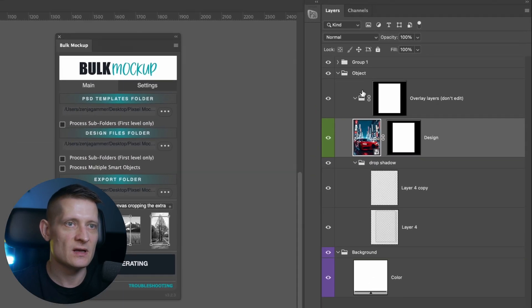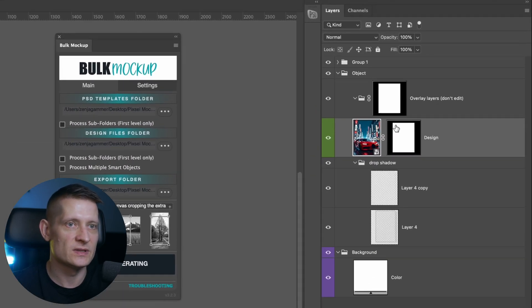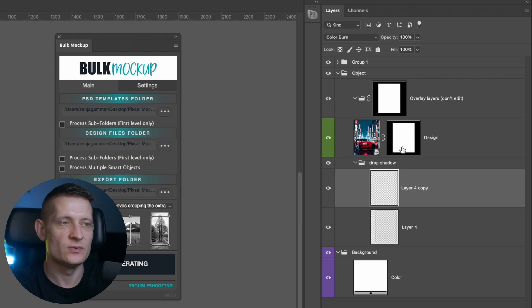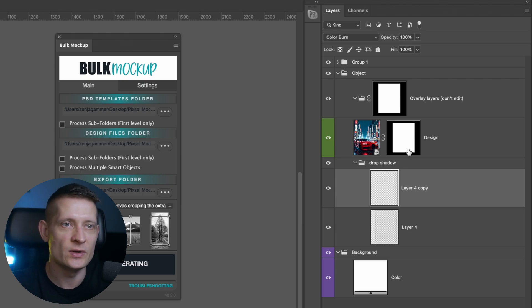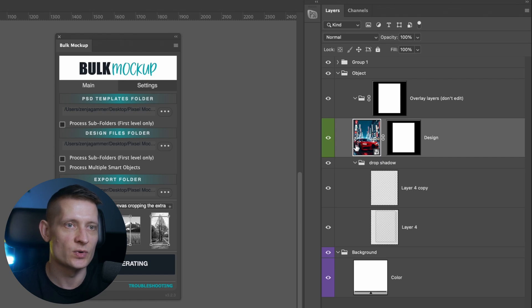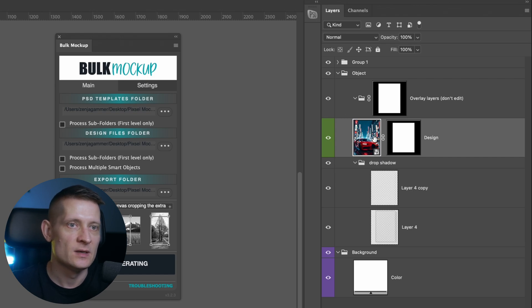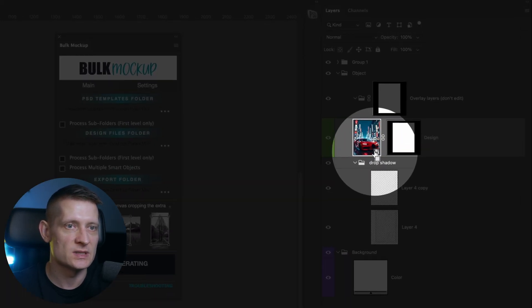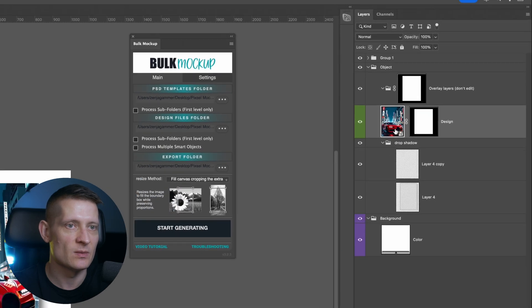You can see this file consists of different layers. And the most important part to make this work is to have only one smart object. And that smart object is where your artwork will be. So let's say this is my mockup. I have one smart object. You can see it with this icon here.